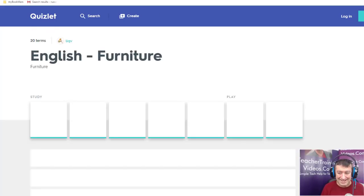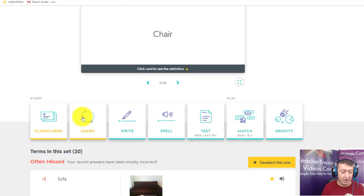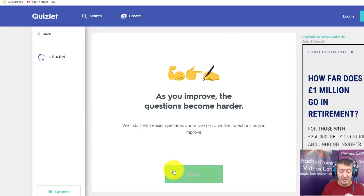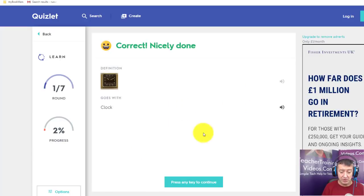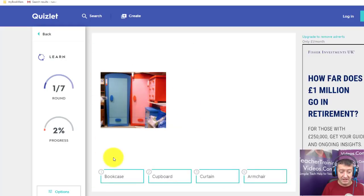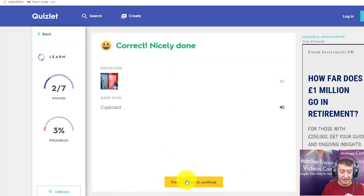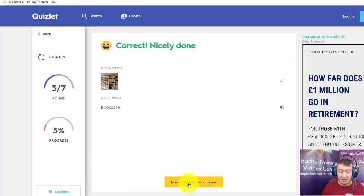The other activity is Learn, which is another sort of test situation that revises the words you've been working with. I'll click Learn, get started — it tells you a bit about it — and then you've got activities that test you and make sure you're learning the vocabulary. For example: cupboard or armchair — I'll go for cupboard. Then the next one: bookcase. It's basically testing your knowledge throughout.